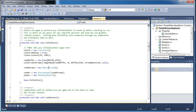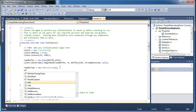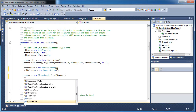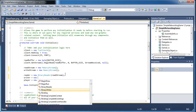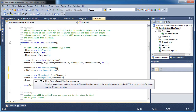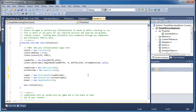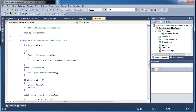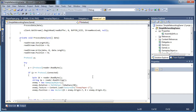In the initialize method we need to initialize the write stream and the writer. Now that those are both initialized, we need to create a way to send data.